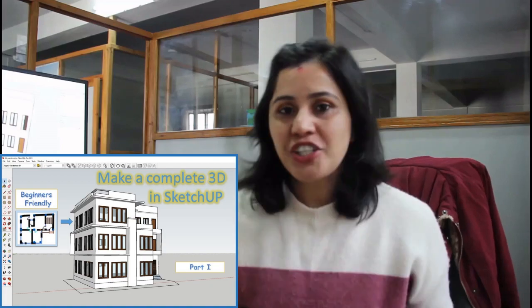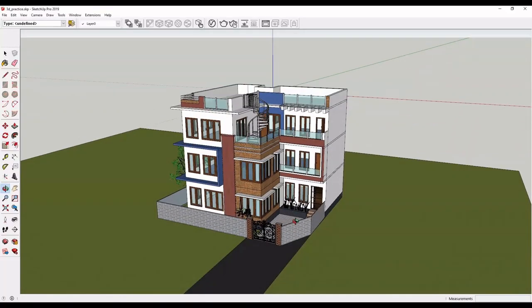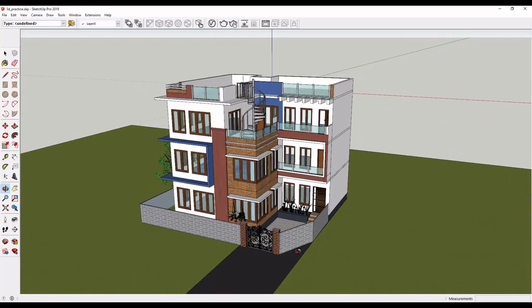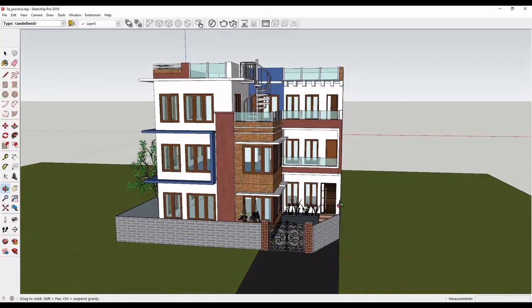In today's class, we will continue this model. At the end of the class today, you will be able to make a model like this.